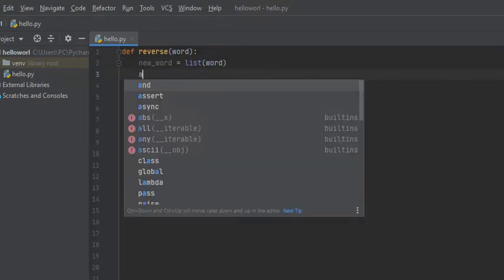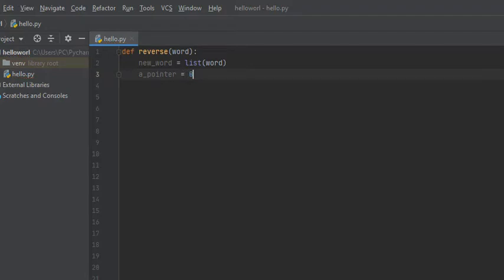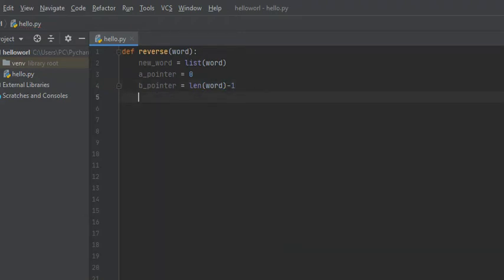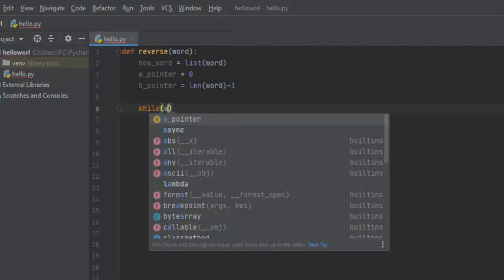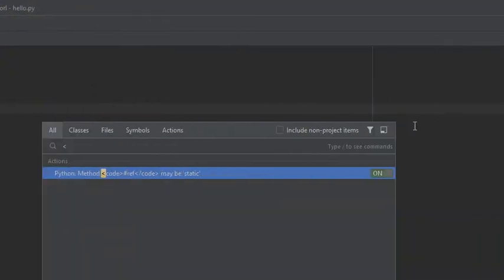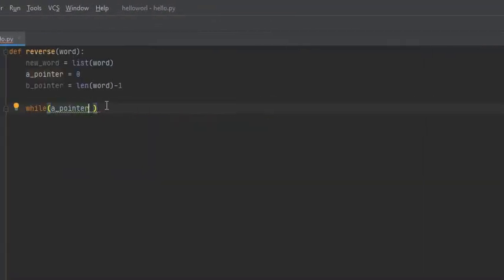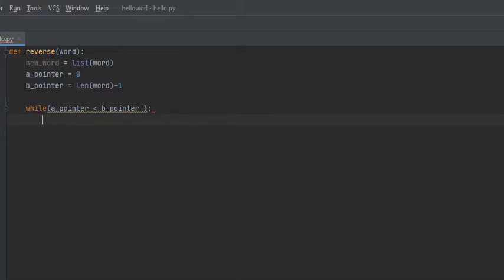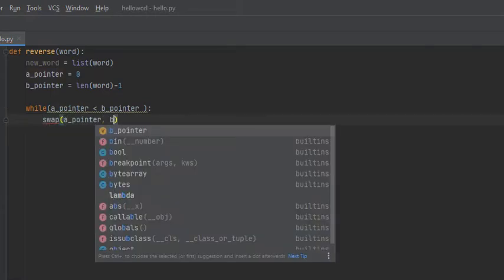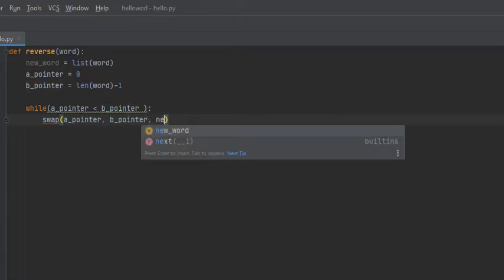Then we need to create our two pointers. We're going to set A pointer equal to zero because that's going to be the index of the beginning of our string. And we're going to set B pointer to the length of our word minus one, and that'll be the index of the end of our word. From here, we need to create a while loop — while A pointer is less than B pointer — and inside that loop we're going to swap A pointer and B pointer using a helper function, passing it A pointer, B pointer, and new_word.